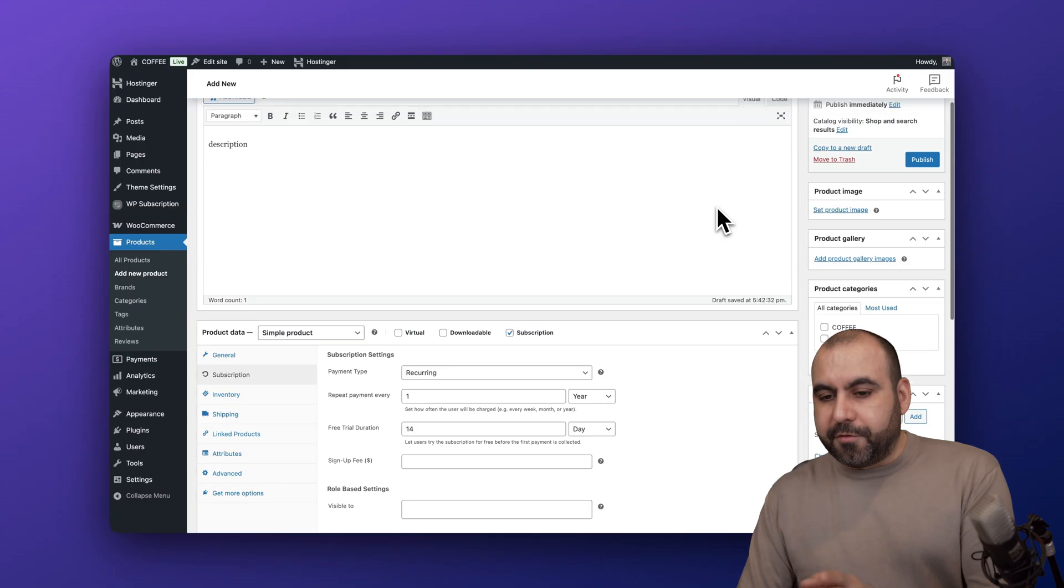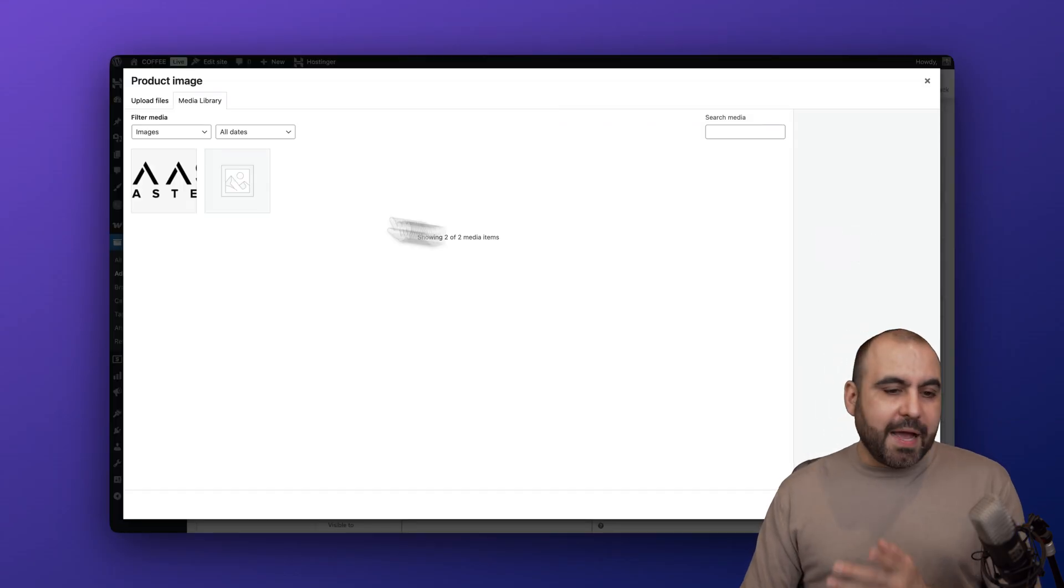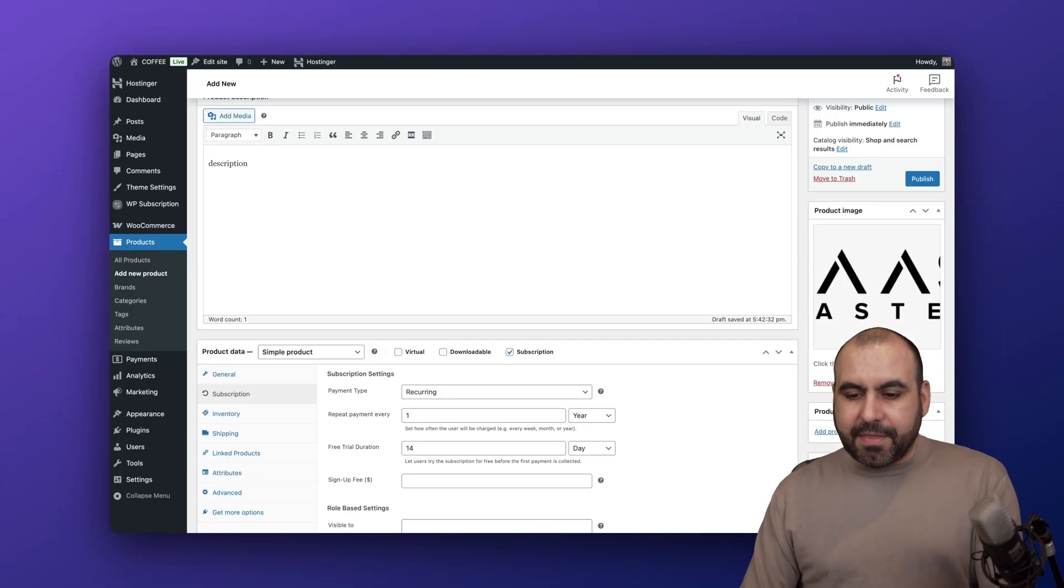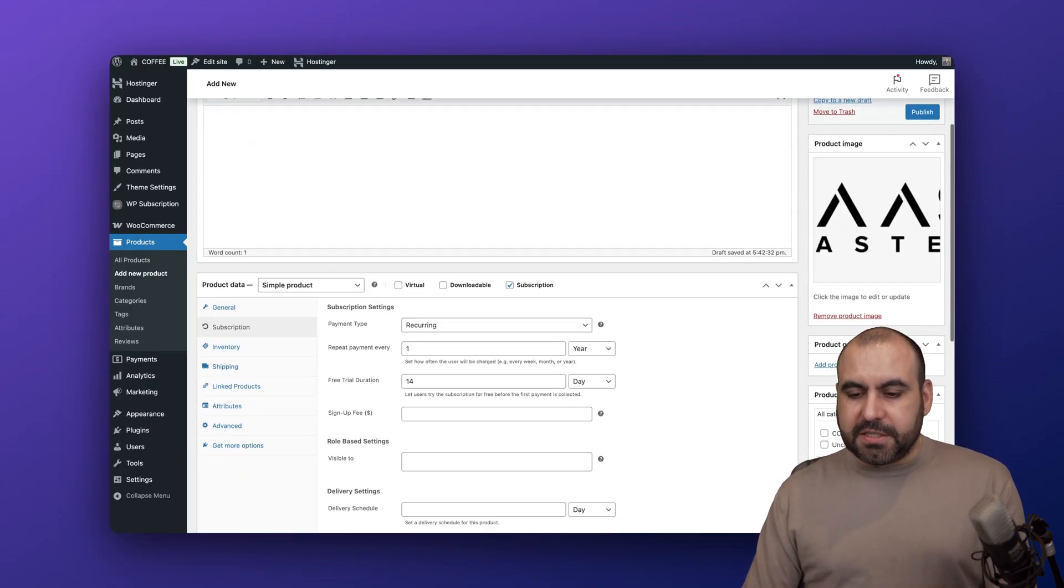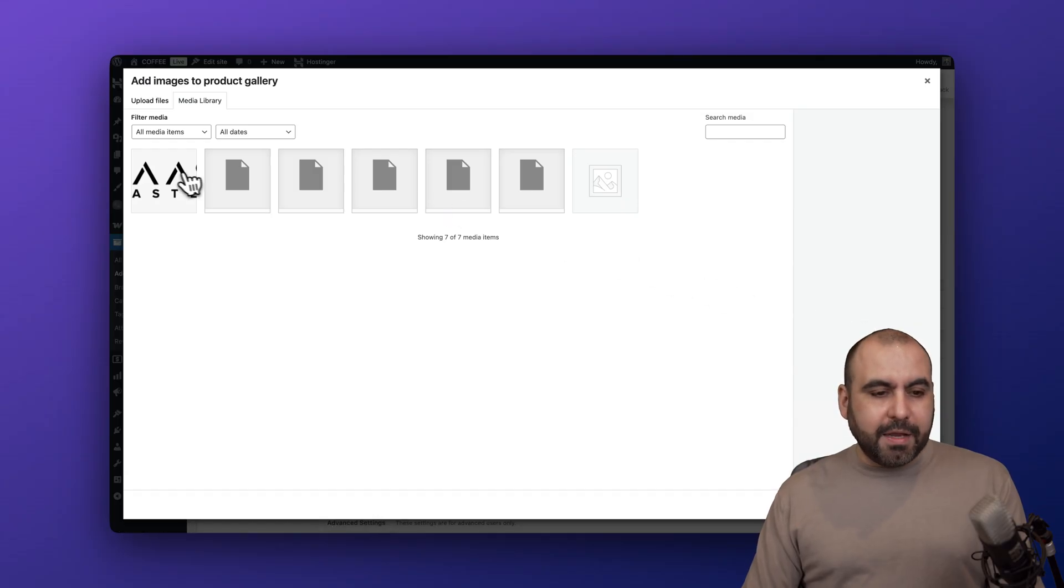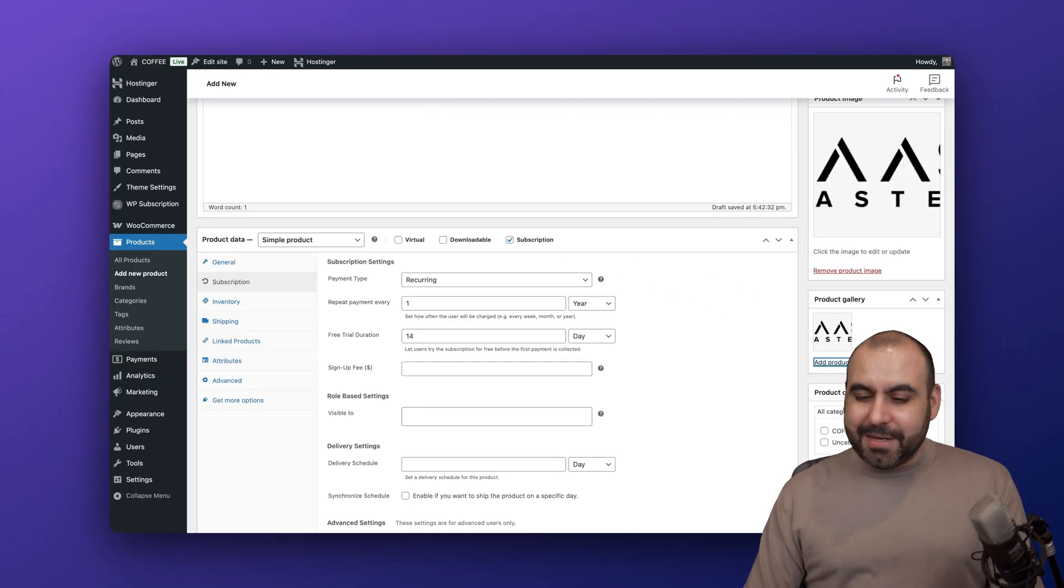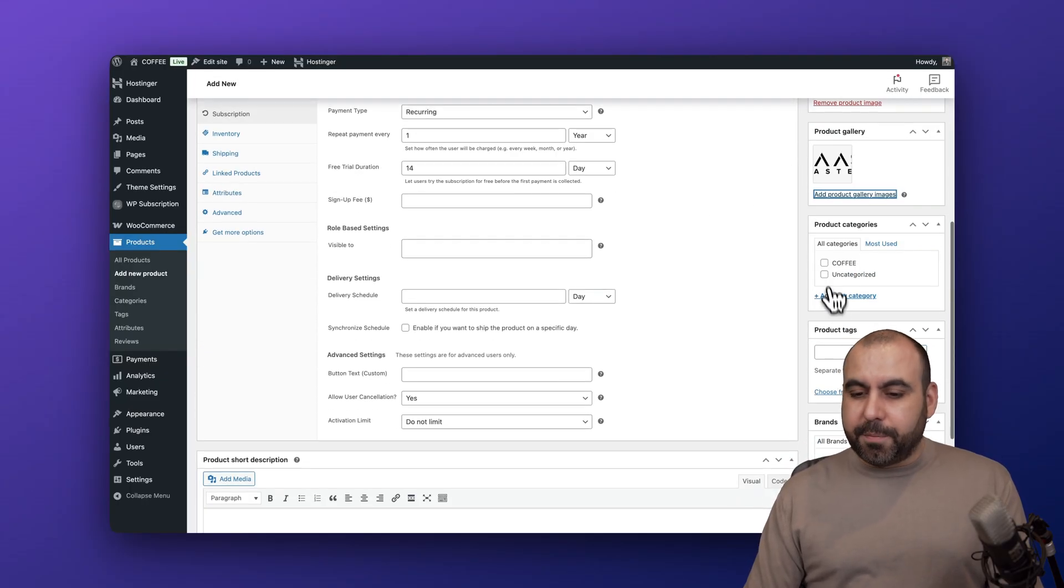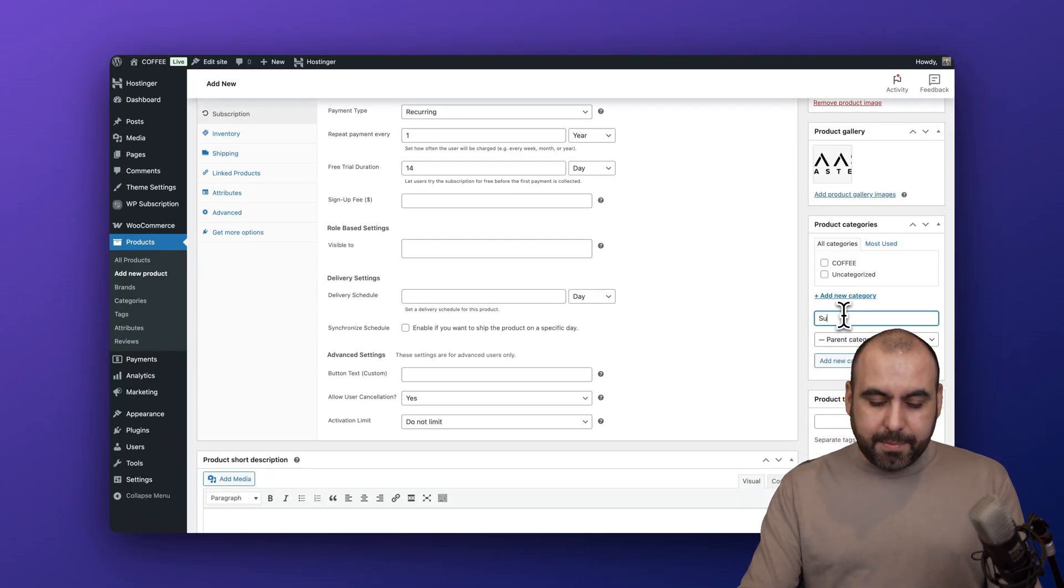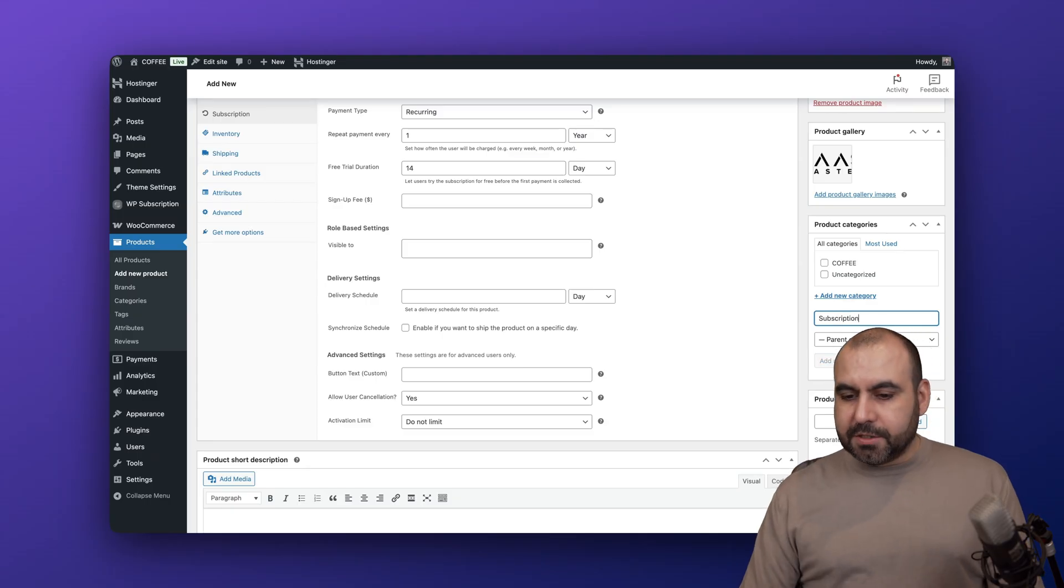On the right we have a few settings like the product image. I can also add a gallery - I'm just going to add this random image for testing purposes. The product gallery - I'm going to add the same image again just for testing purposes. I can add a brand new category - I'm going to say 'subscription'. Let's go ahead and add that right now and set to that.